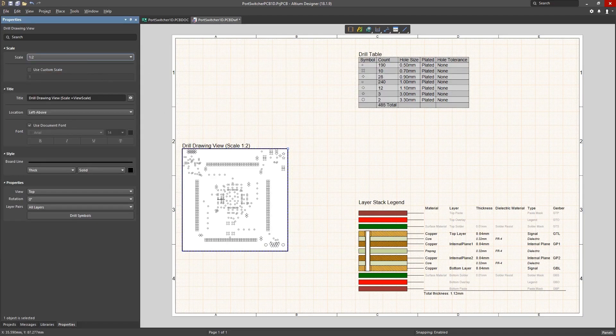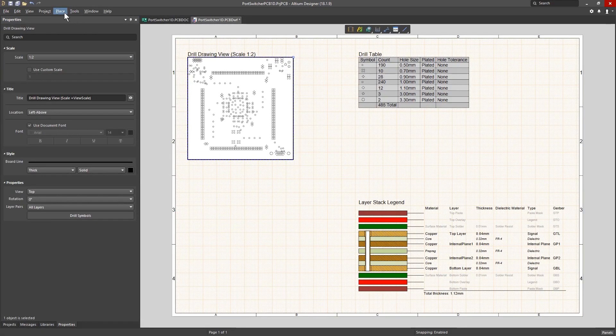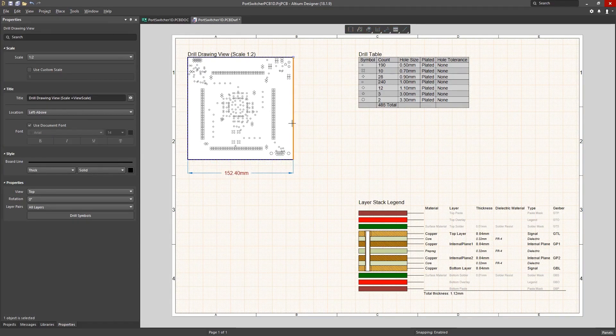You can also add dimensions, notes, callouts, and much more to make your documentation easily understandable and complete.